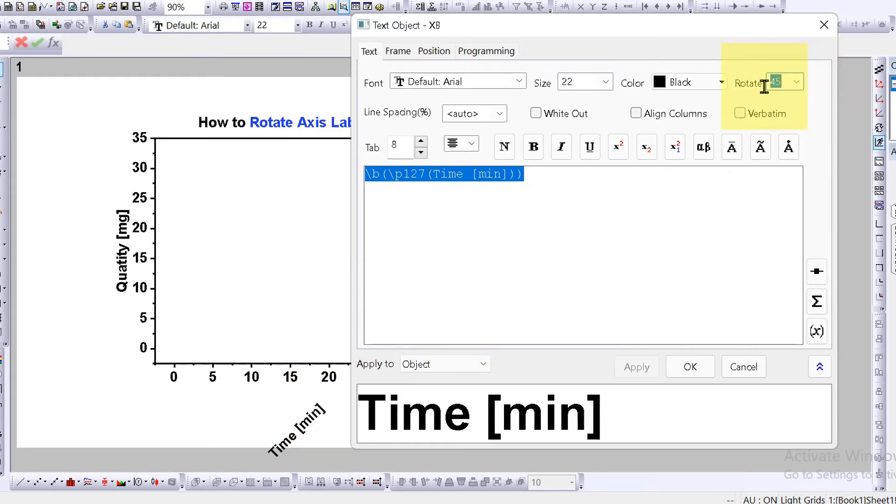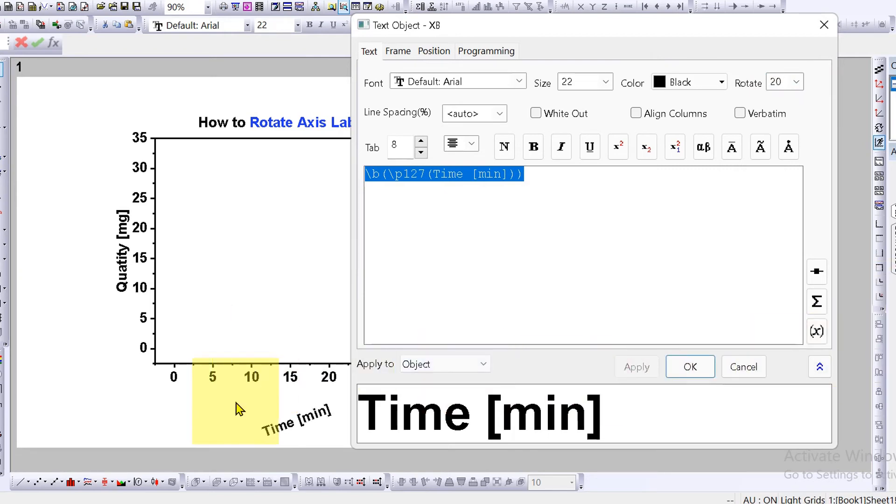But you can also specify, for example, 20 degrees. I can type here and then click apply. And as you can see, the label has rotated by 20 degrees. Click OK.